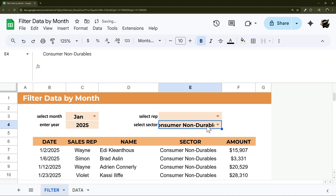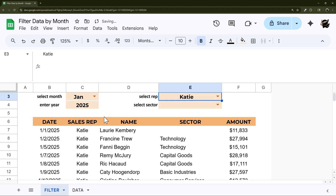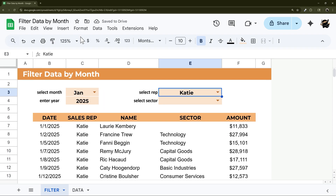That's it for today's video on how to filter data by month. Make sure to check out the other videos on our channel for more tutorials on both Google Sheets and Apps Script, and as always, have a great day.